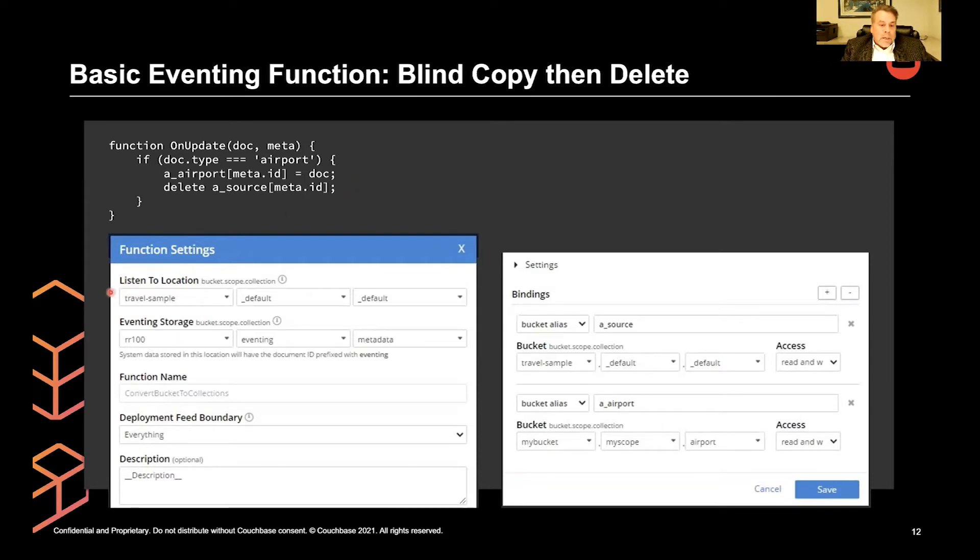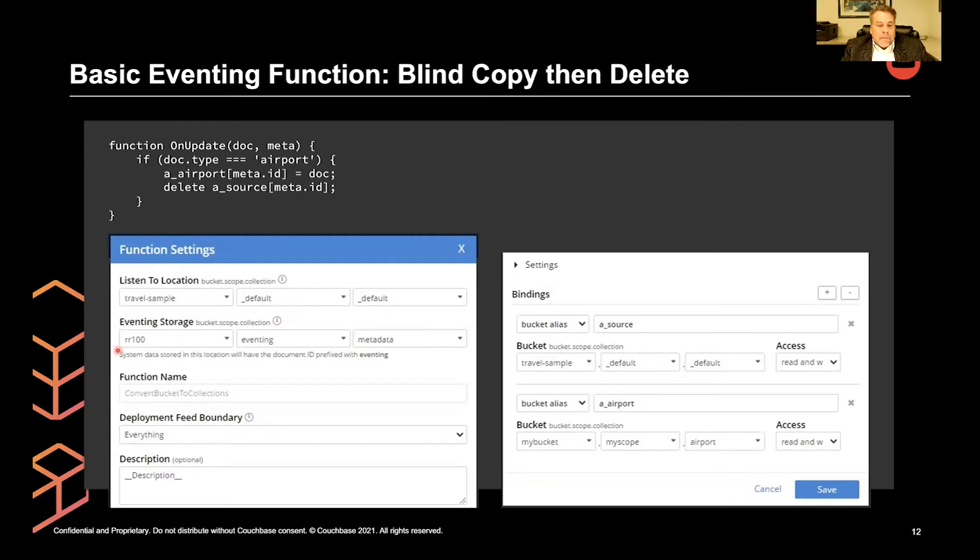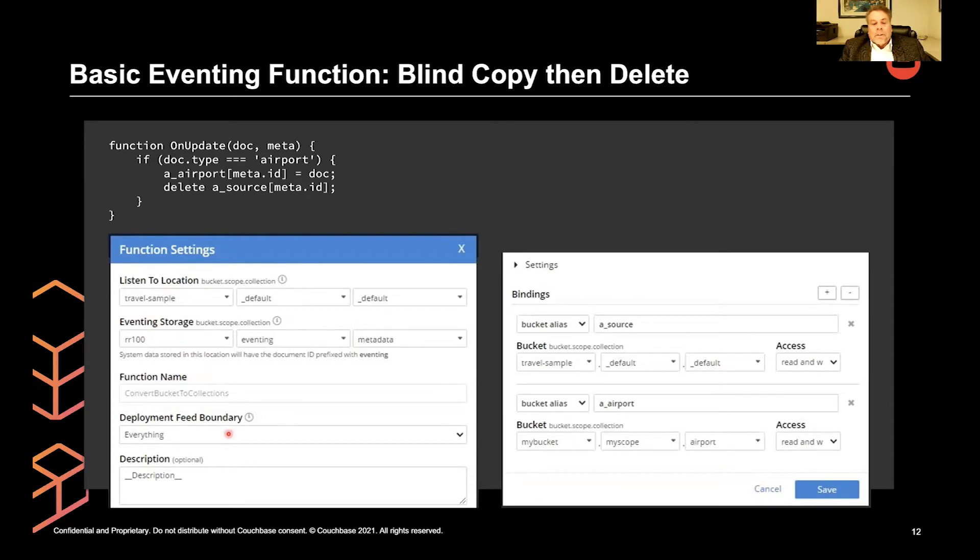So the source of the mutations is the listen to location, travel sample, default default. The next is the eventing scratch pad, and then we have a function name, which is required. And we deploy from everything because we want to process everything.